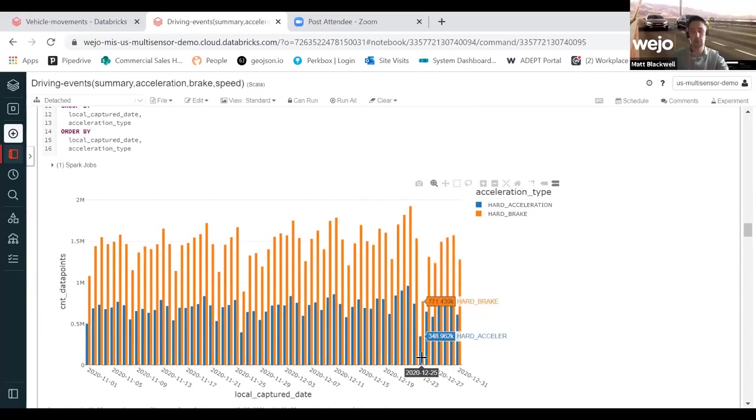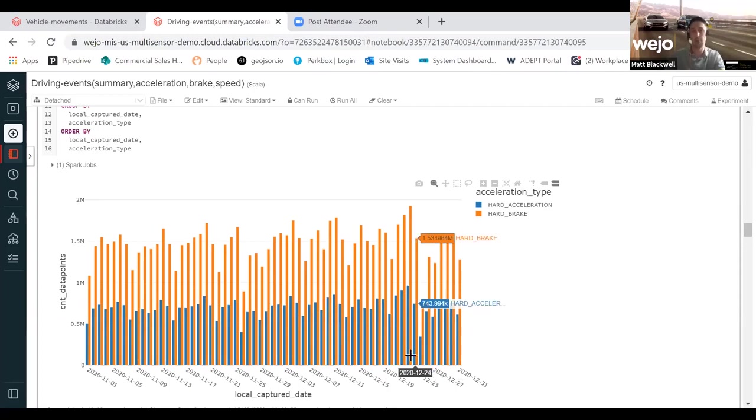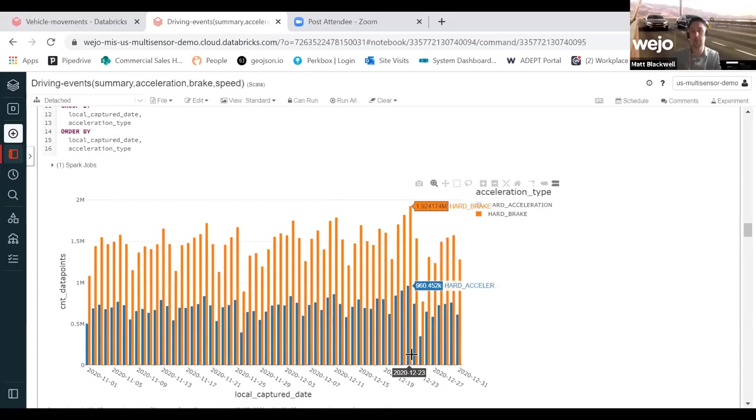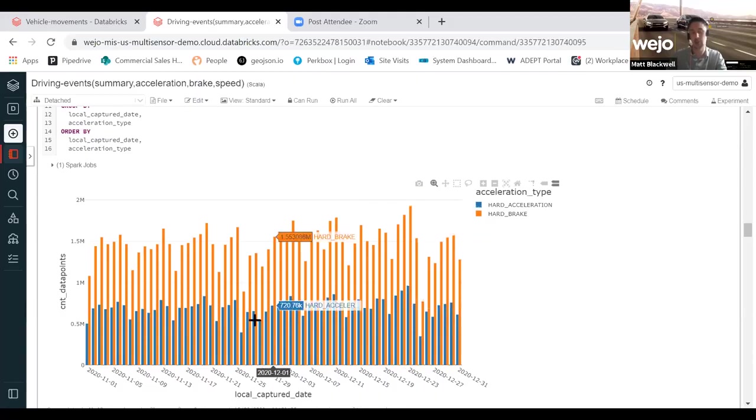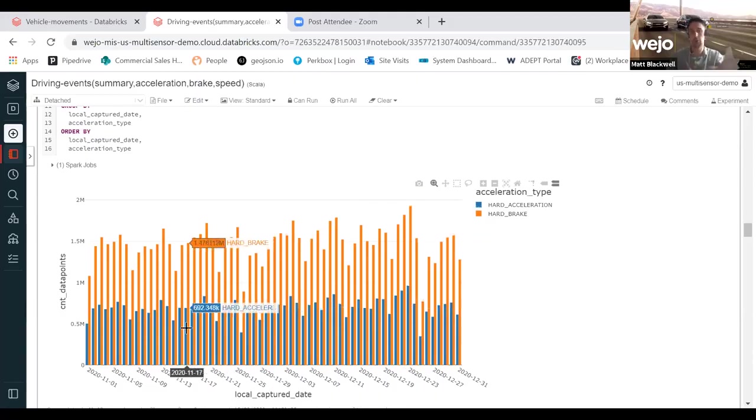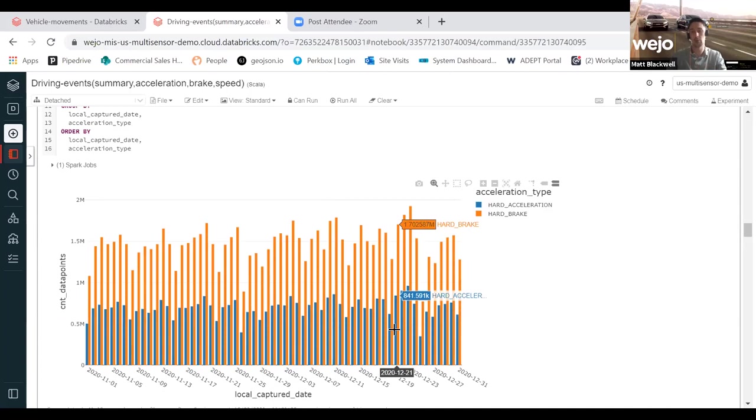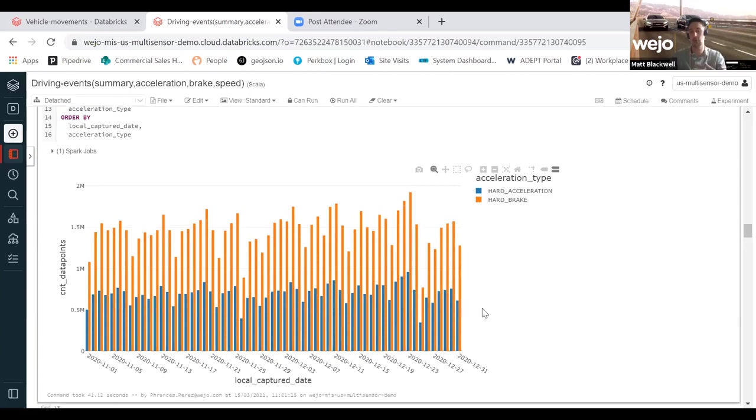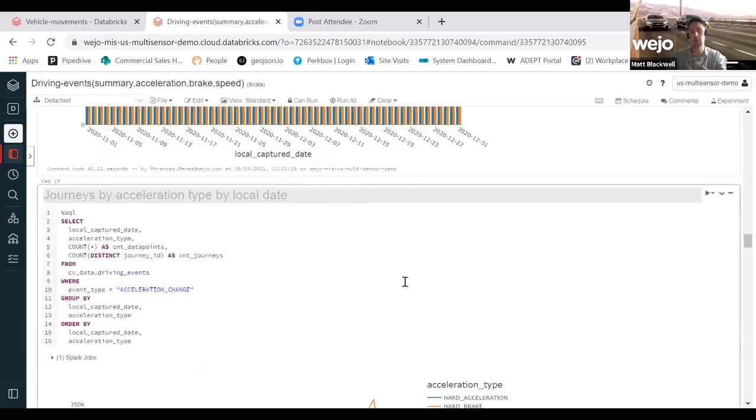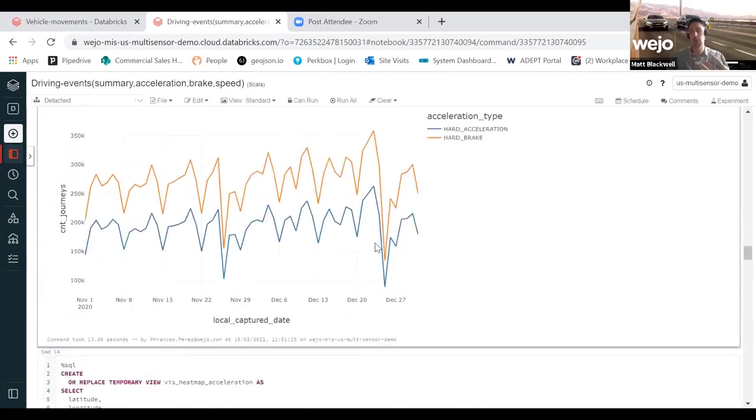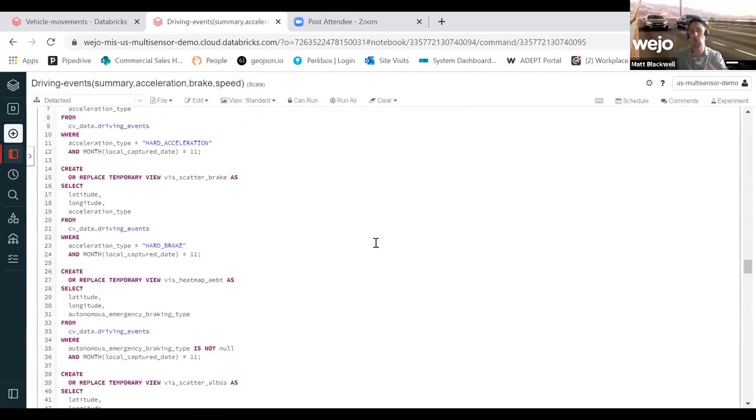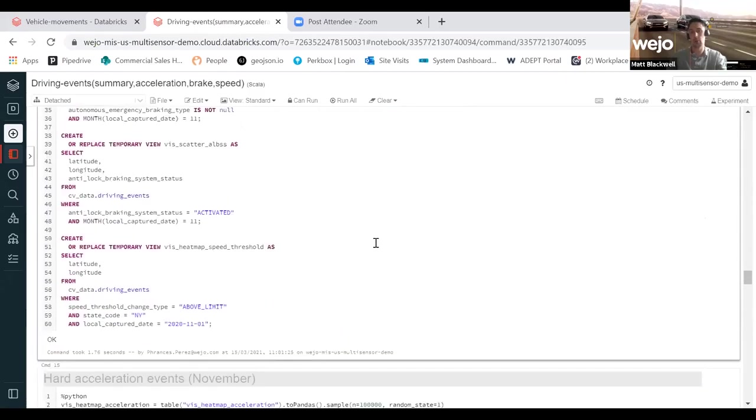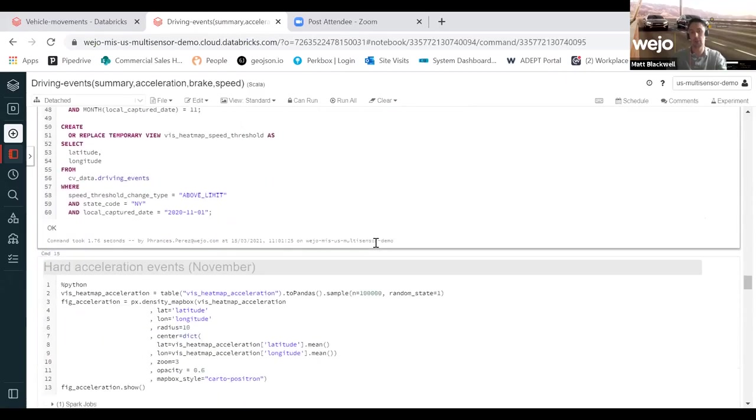What we started to do is break that down over this two month period. Little surprise that on Christmas Day there is very little hard braking and rapid acceleration. However, in the build up to that, if you drive anything like me over the festive period, it's very irritable. There's a lot of hard braking and rapid acceleration occurring. At this point we are visualizing the whole of the US. However, you can start to define latitudes and longitudes and get a lot more granular with analysis.